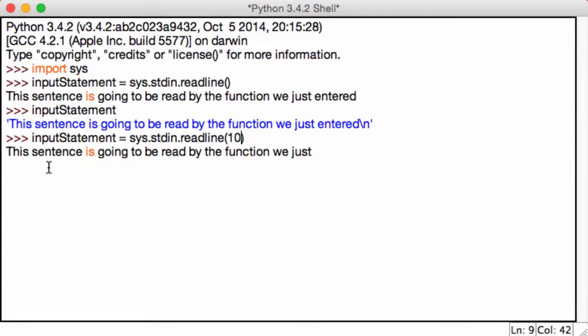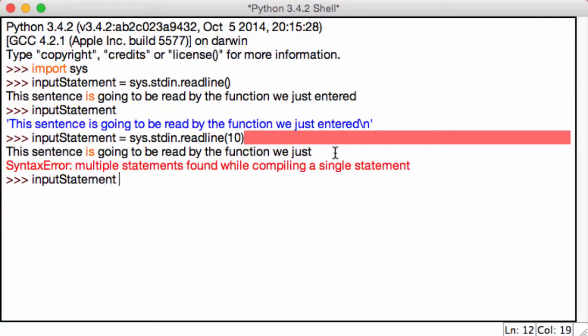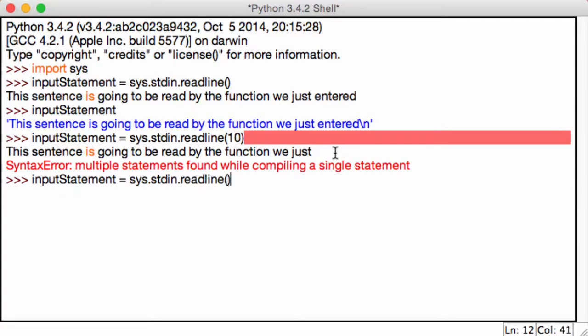We're only going to get part of sentence, but if we just hit enter, it gives me an error: multiple statements found. That's probably because I had just done that. So I'm just going to write this again. Input statement equals sys.stdin.readline, and then in the brackets I want to put in the first 10 characters.